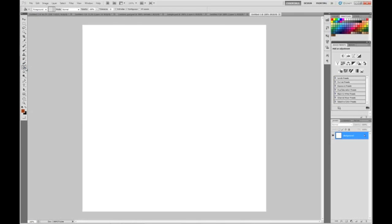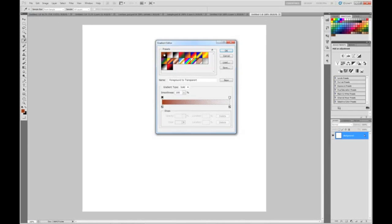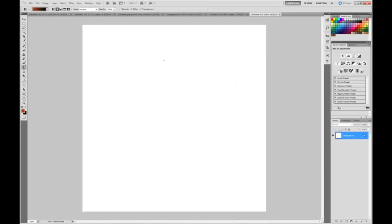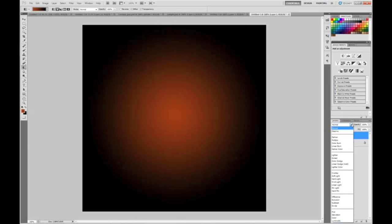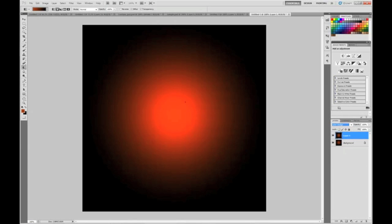Grab your gradient tool. If you don't see it, go to your paint bucket, click and hold and you'll see the gradient. Now click the one where it's foreground to black. Make sure it's a radial gradient and go from the center to the top. You should get something like that. Now duplicate — Ctrl J — and set that blend mode to color dodge. You'll see it brightens it up a lot more.